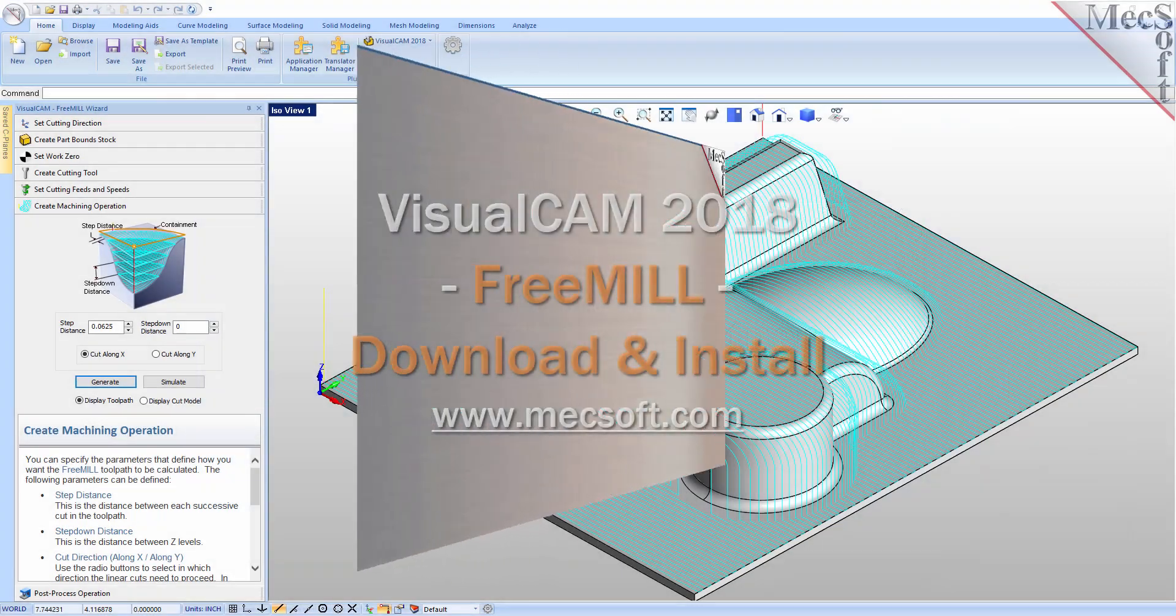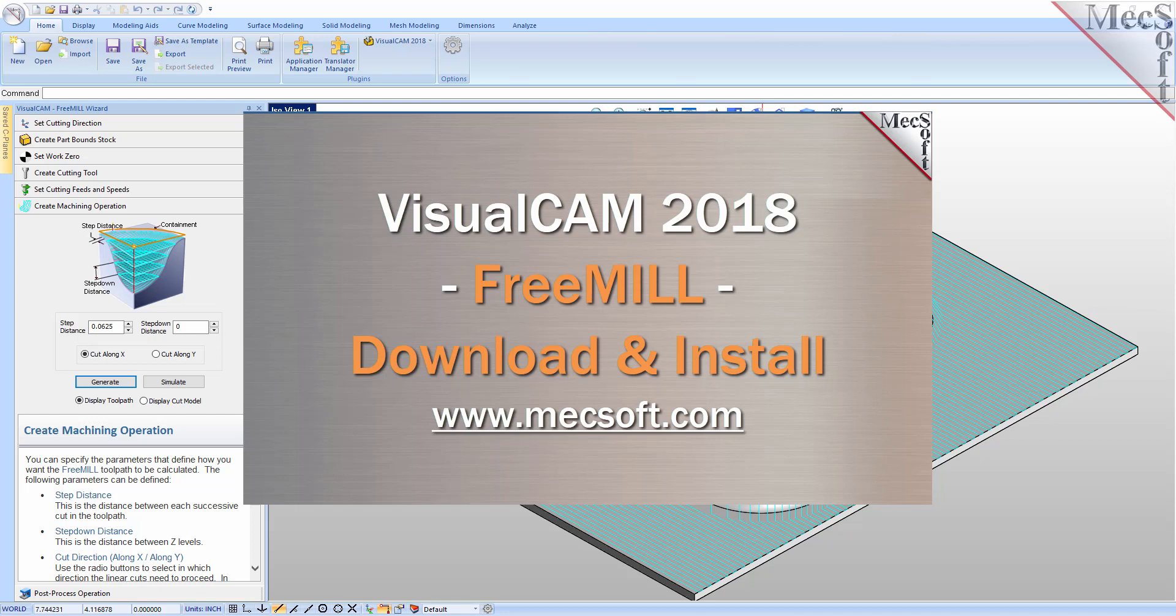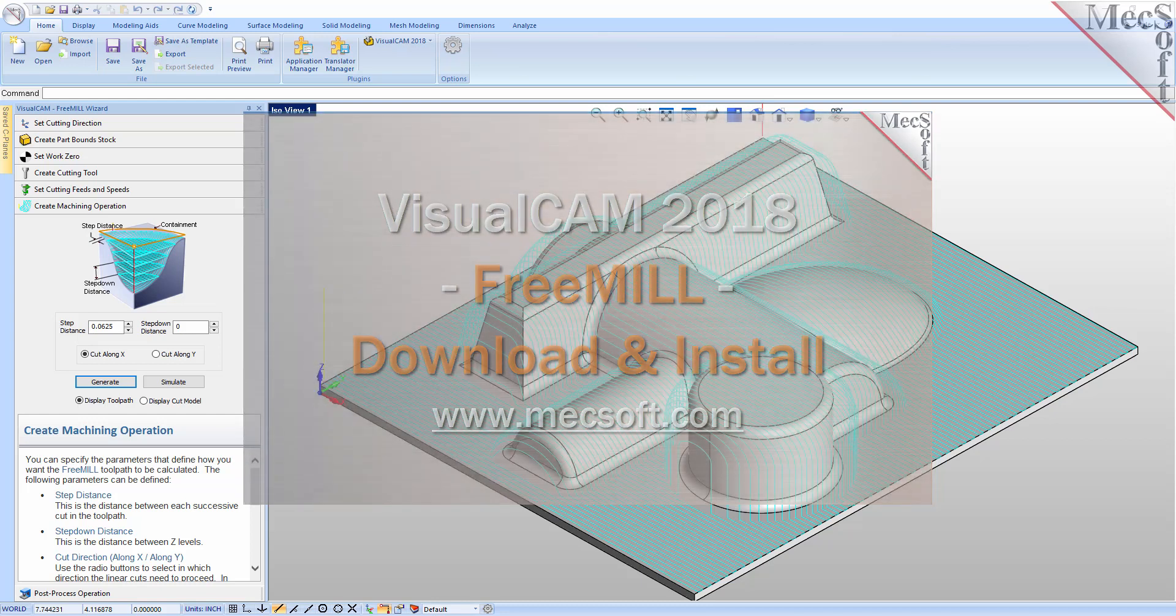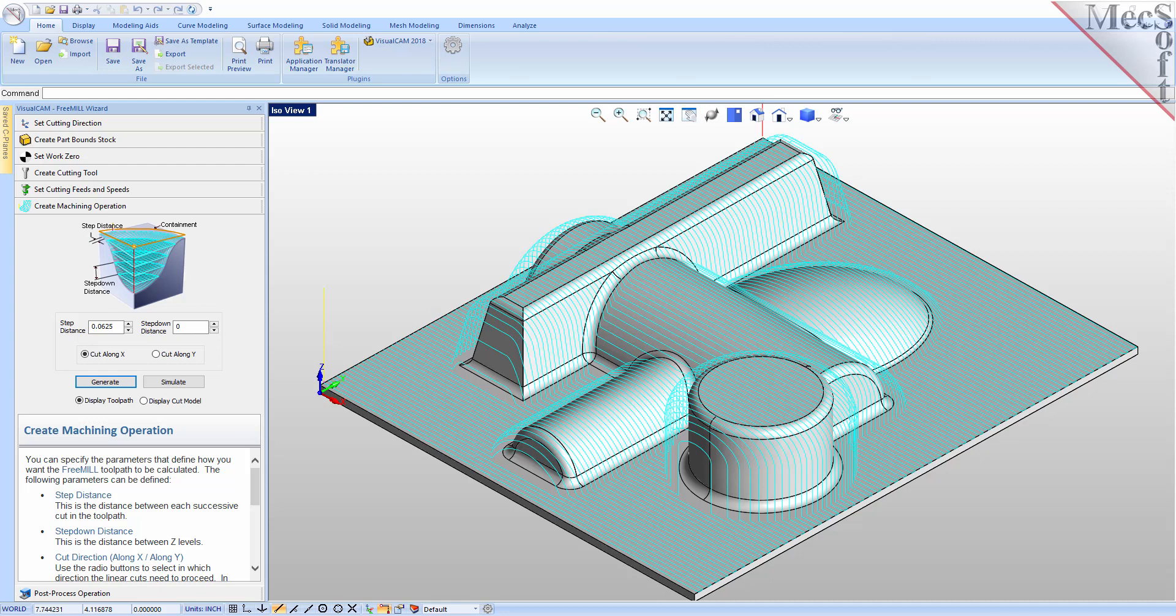Hello everyone and welcome to the Quick Start tutorial series brought to you by Mechsoft Corporation. In this video we'll show you how to download and install FreeMill for VisualCam.